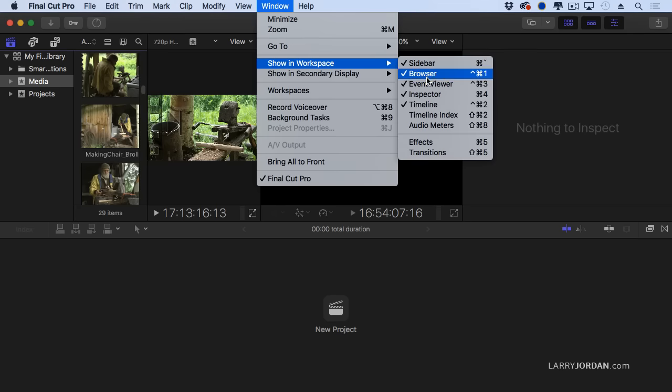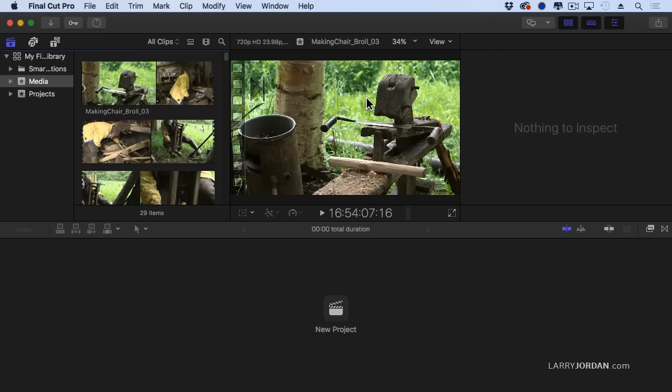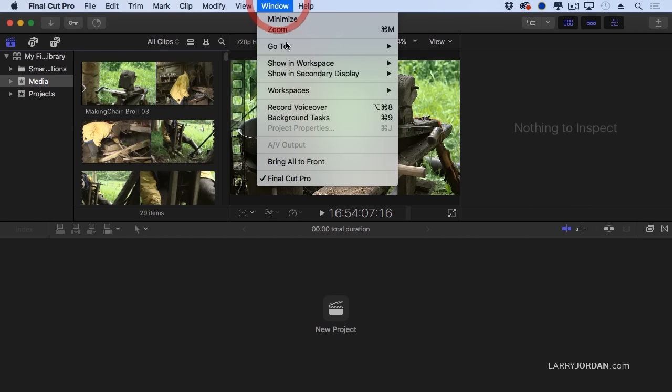WorkSpaces are new with the X.3 version. Just to touch on this, a workspace is essentially a customized layout. This one is designed for editing.